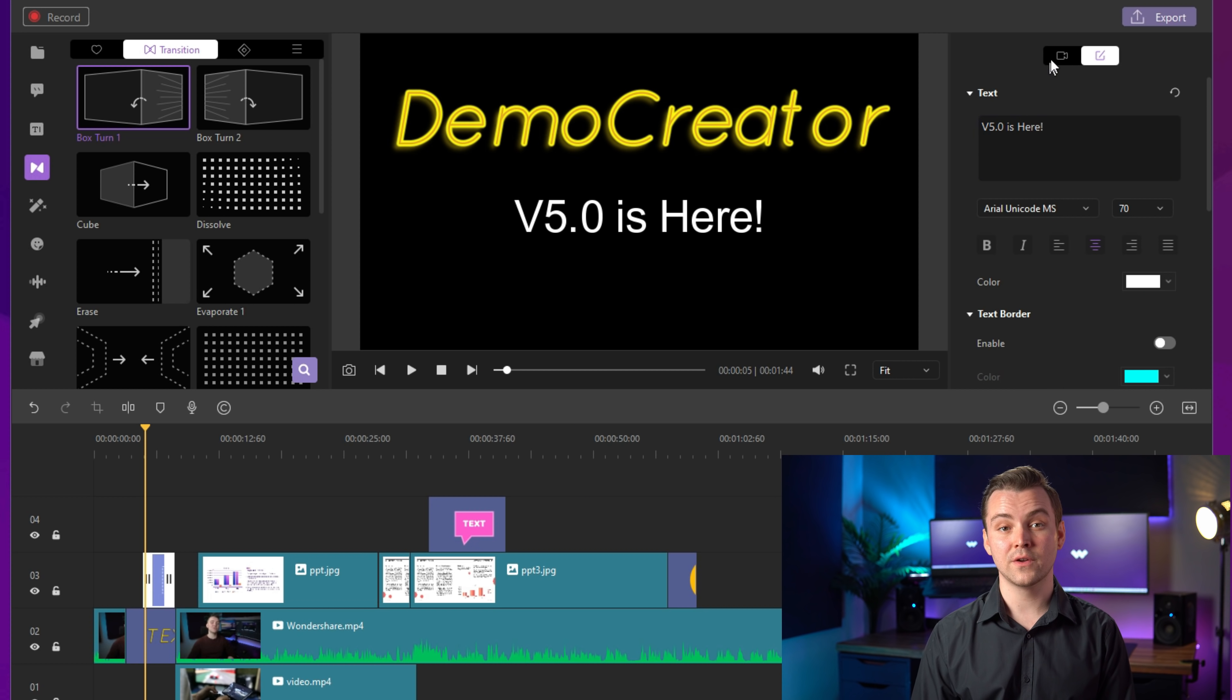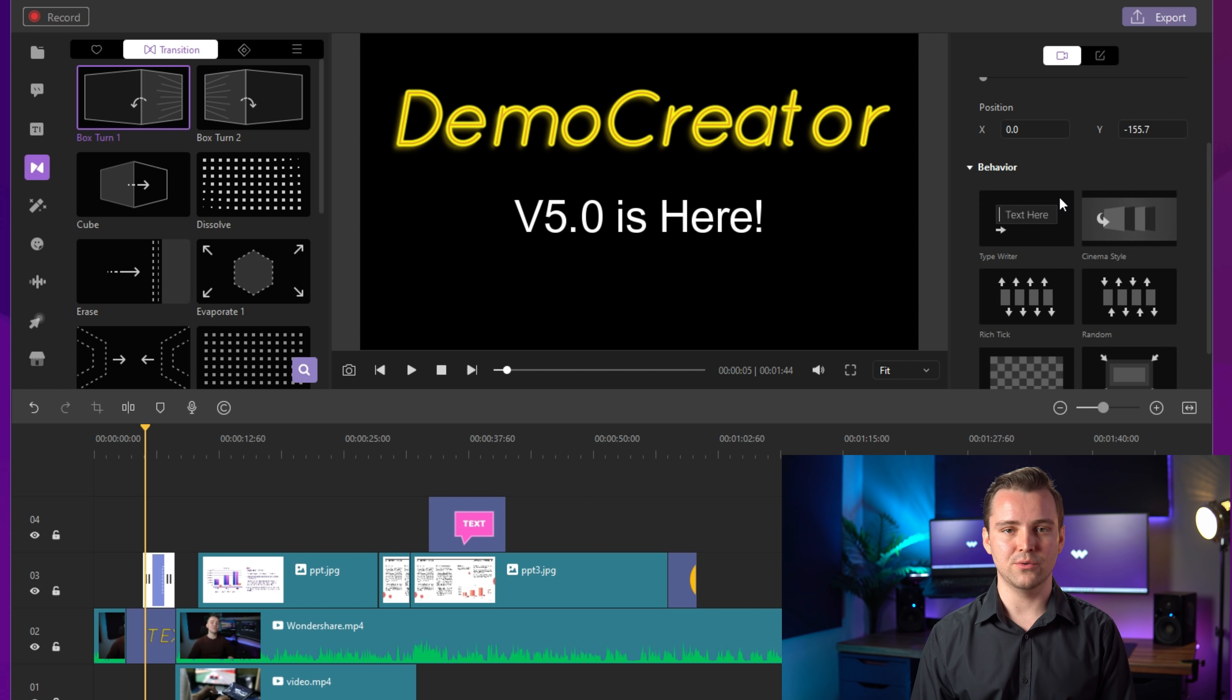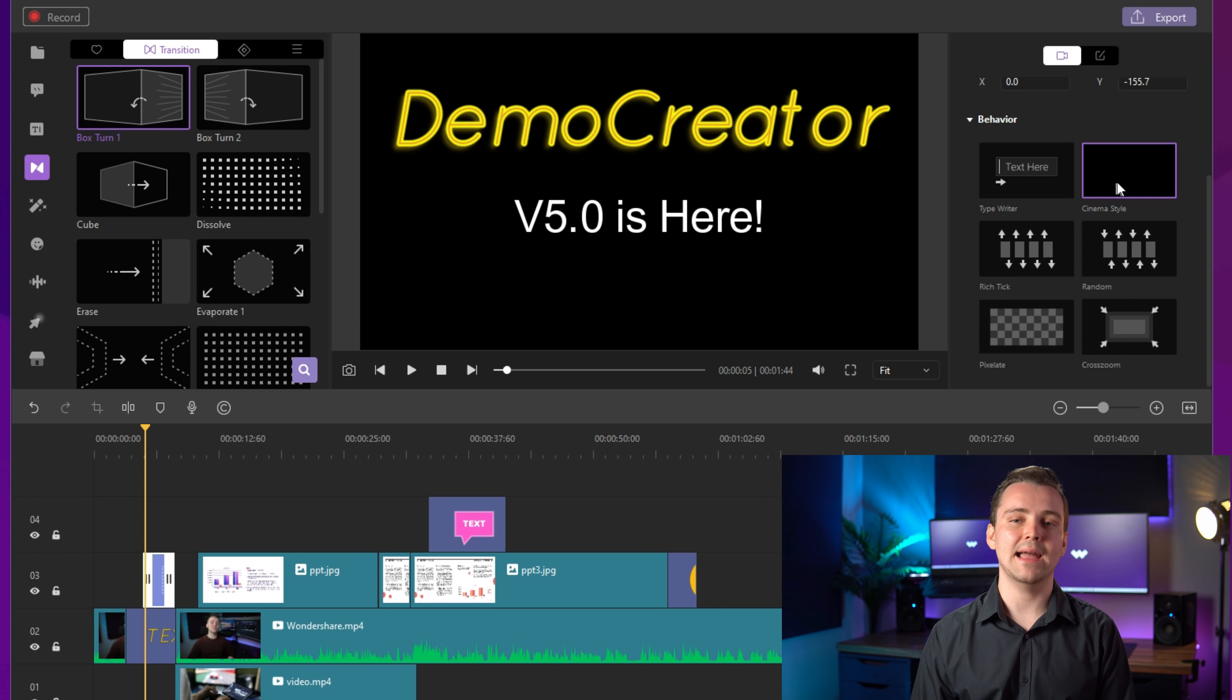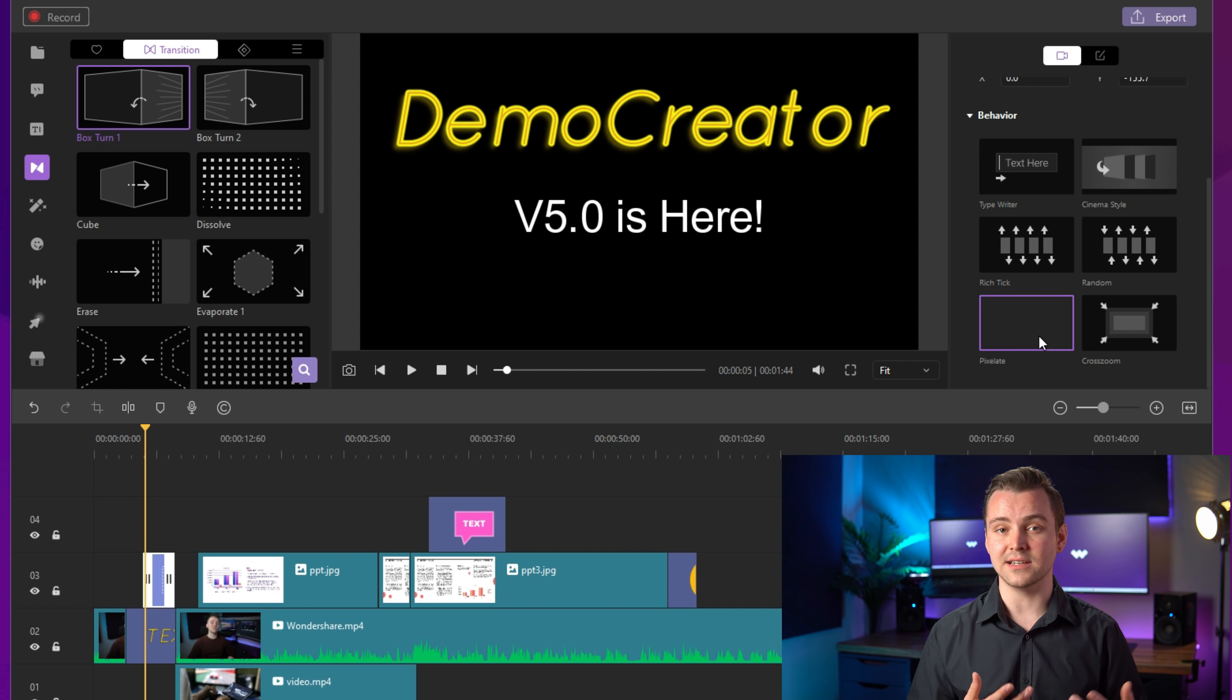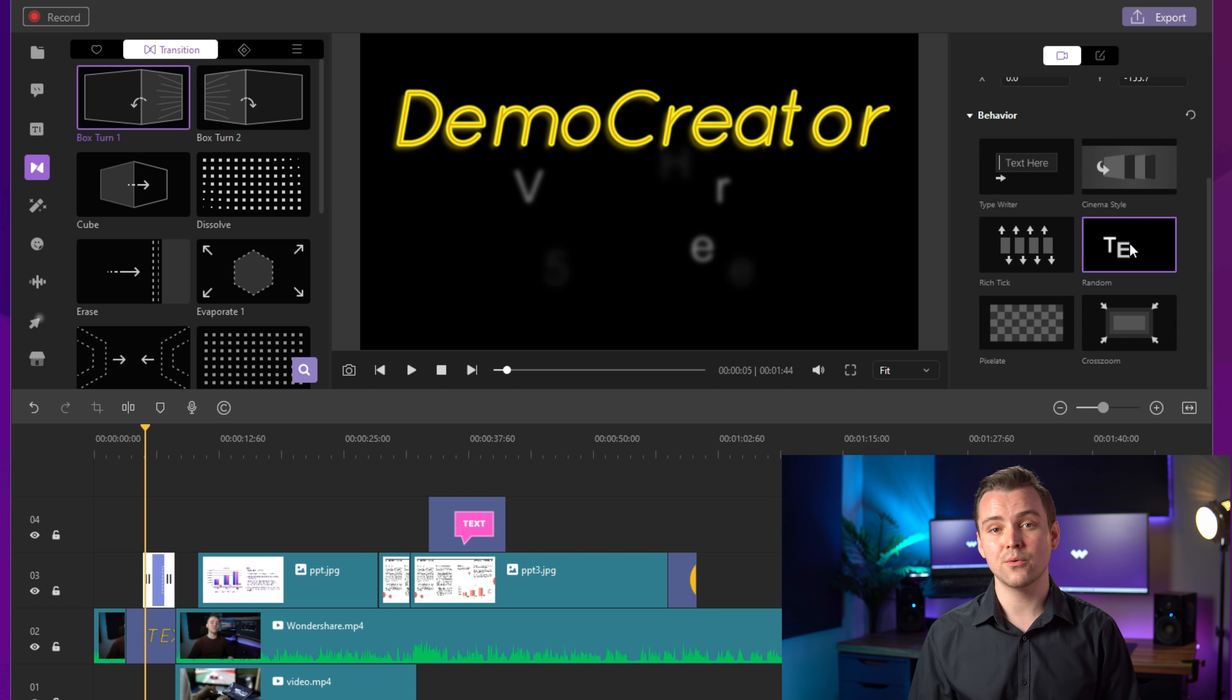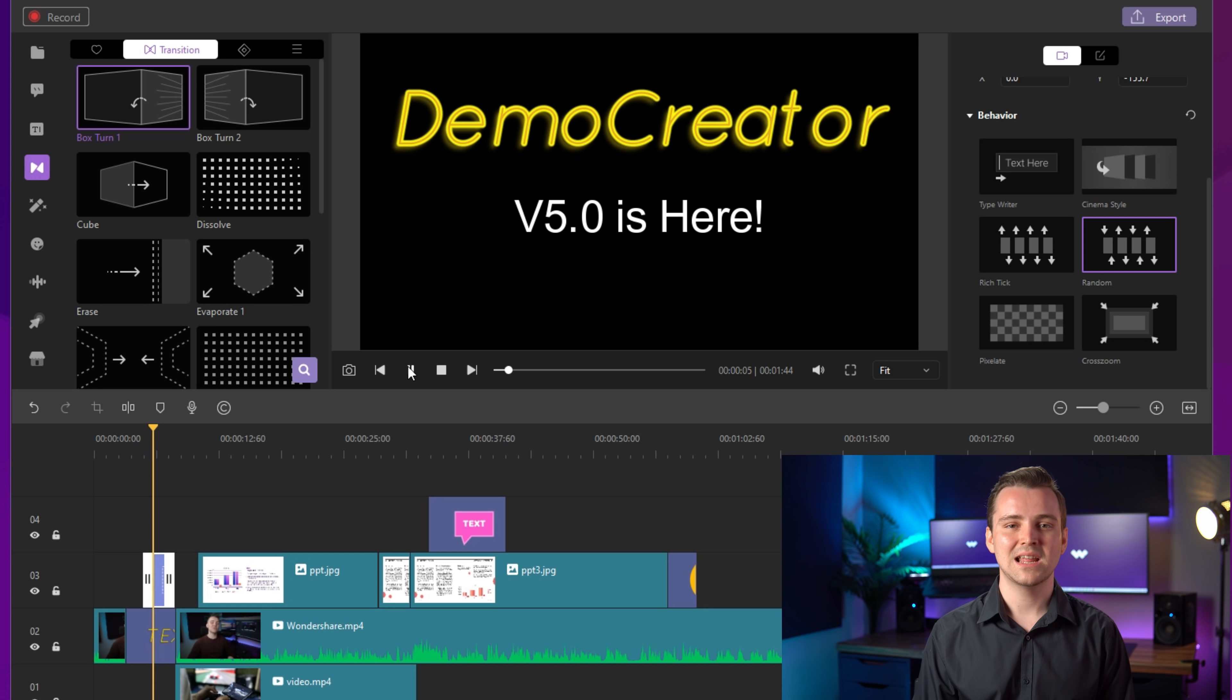However, if you want to make this subtitle or headline move, you can also go to the properties panel on the right and select the behavior. You can apply different animation effects to your text while editing videos. And these effects include typewriter, cinema style, rich tick, random pixelate and cross zoom. Let me show you how.